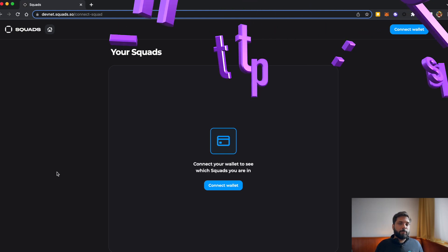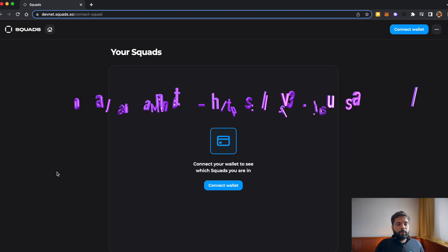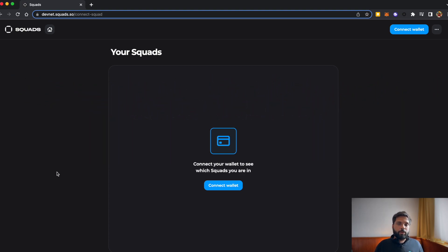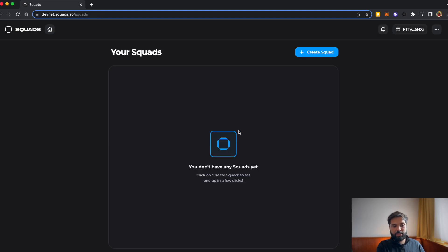Once you go to devnet.squads.so you should see a screen like this. If you want to set up a multi-sig wallet on Solana's mainnet, you can use v3.squads.so. But for the sake of this tutorial we will set up one on devnet. You'll see a user interface like this — click on Connect Wallet, and there you have your wallet connected.